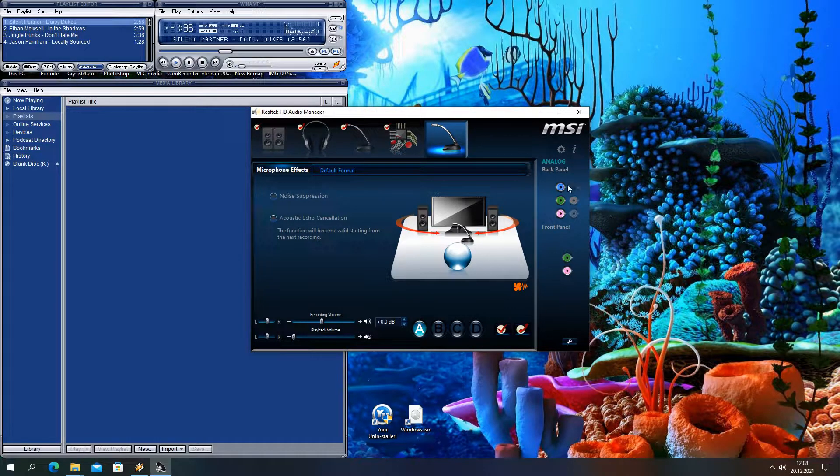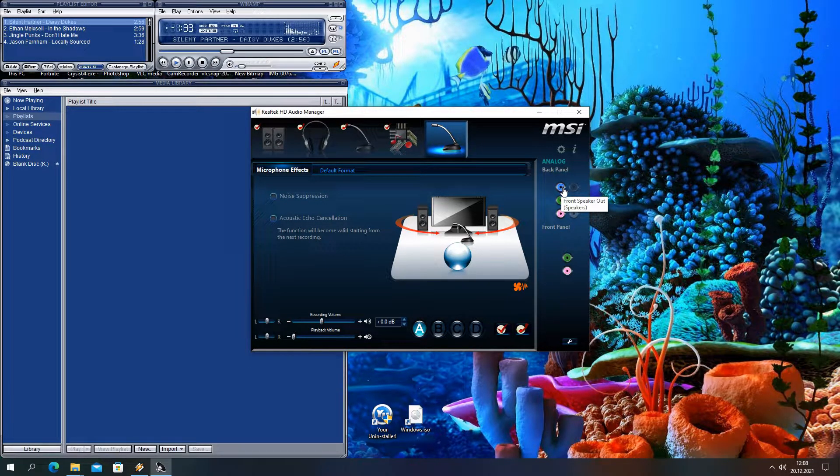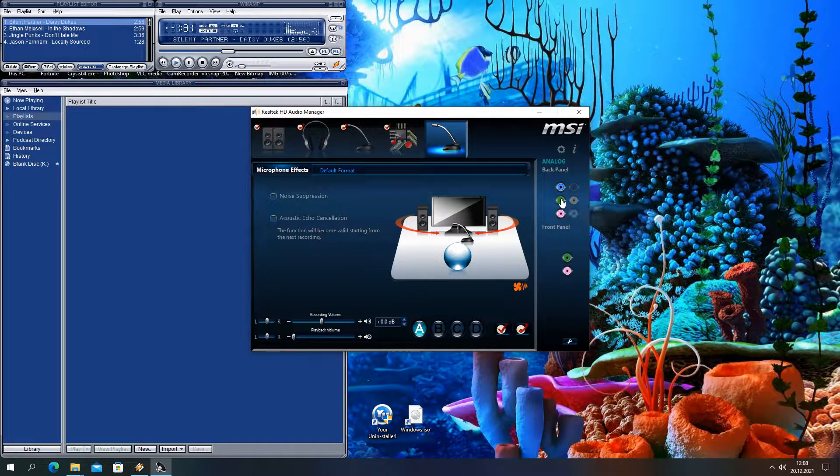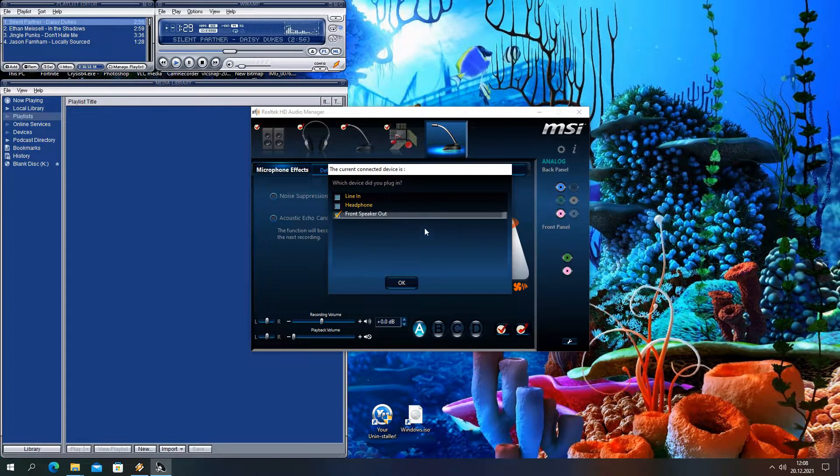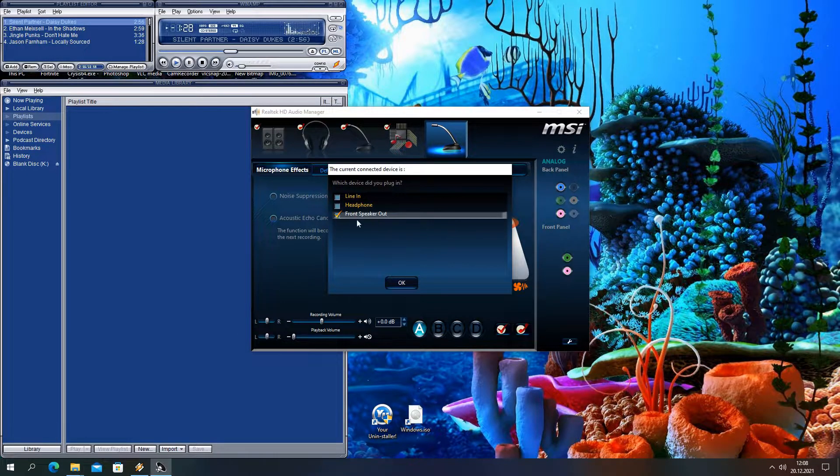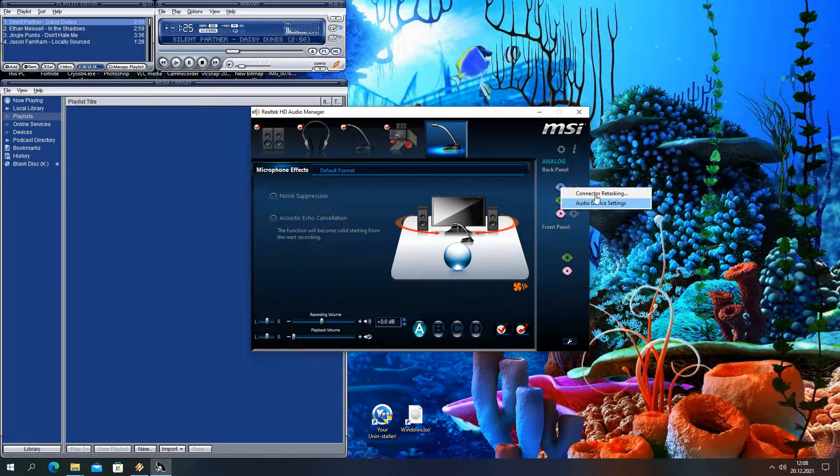Our temporary solution is to set rear headphones as front speakers, PC speakers also as front speakers. You can do this by right clicking and retasking connectors.